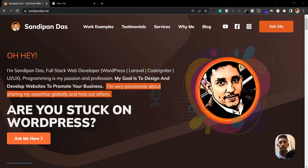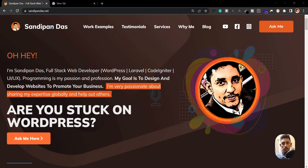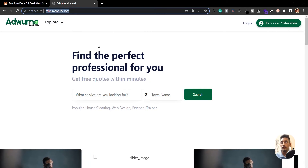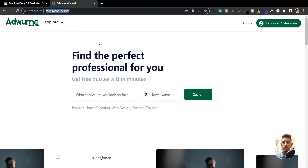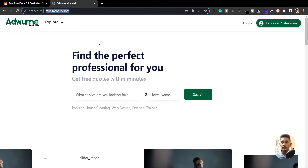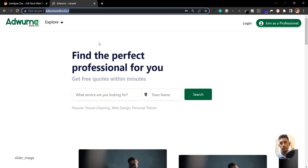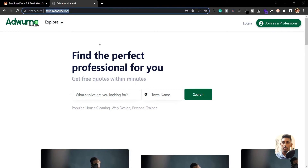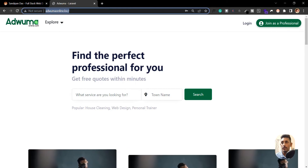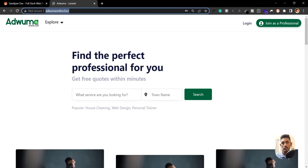Traditionally we run Laravel projects using the PHP Artisan command, which shows it like a live site, but this is not a live site — this is a local localhost server. Today I'll guide you how you can set up a virtual host so you don't need to run the PHP Artisan command every time.